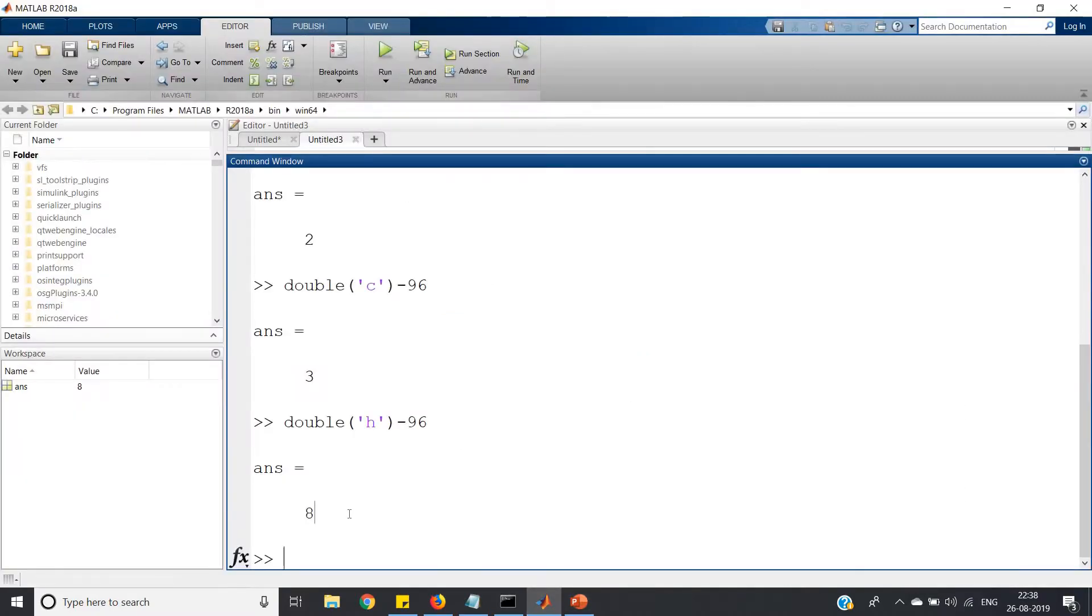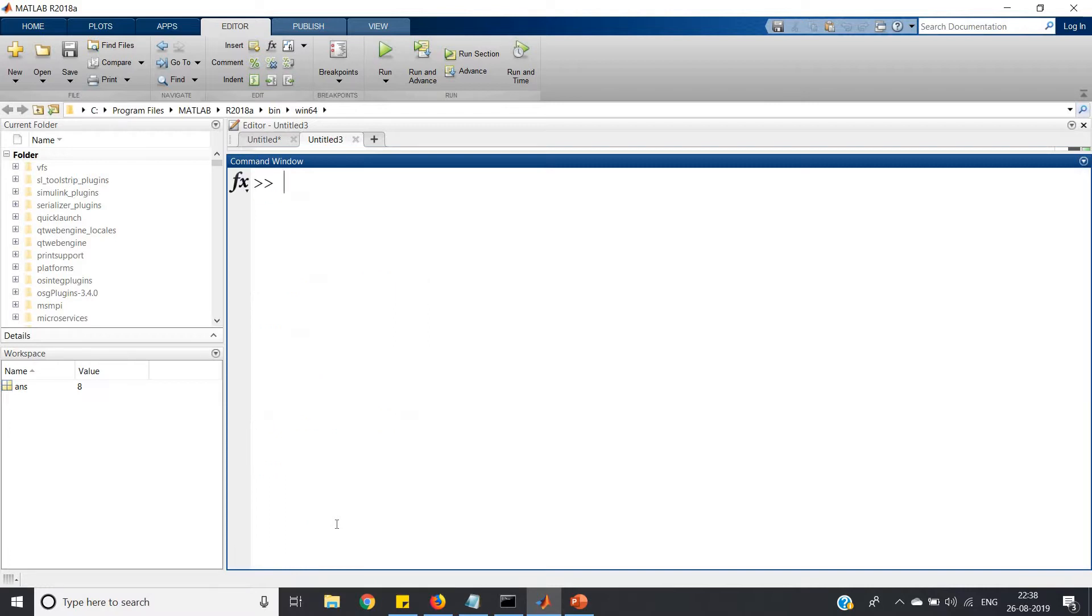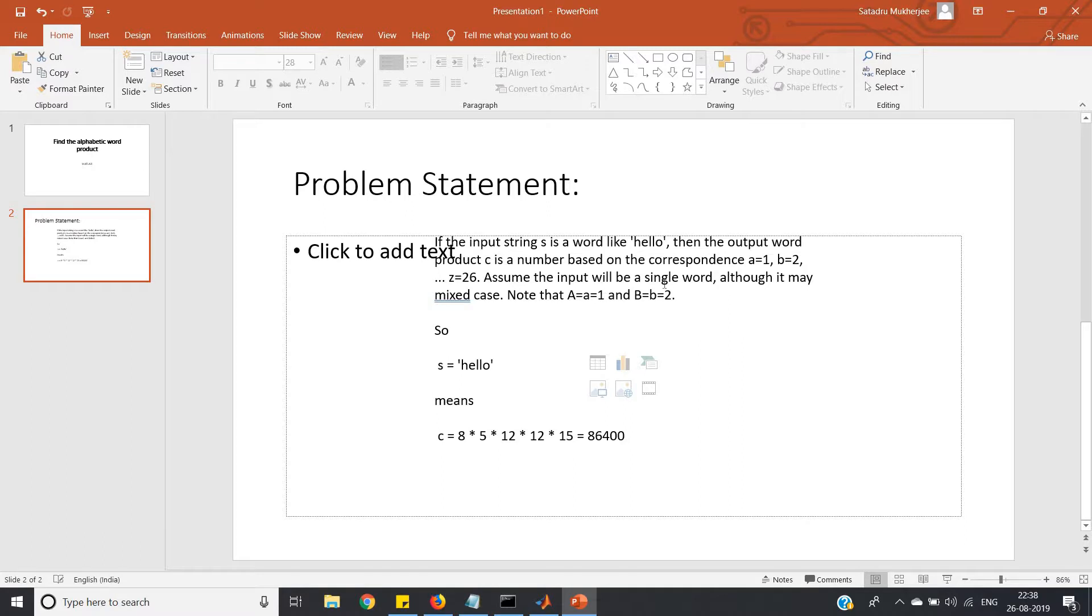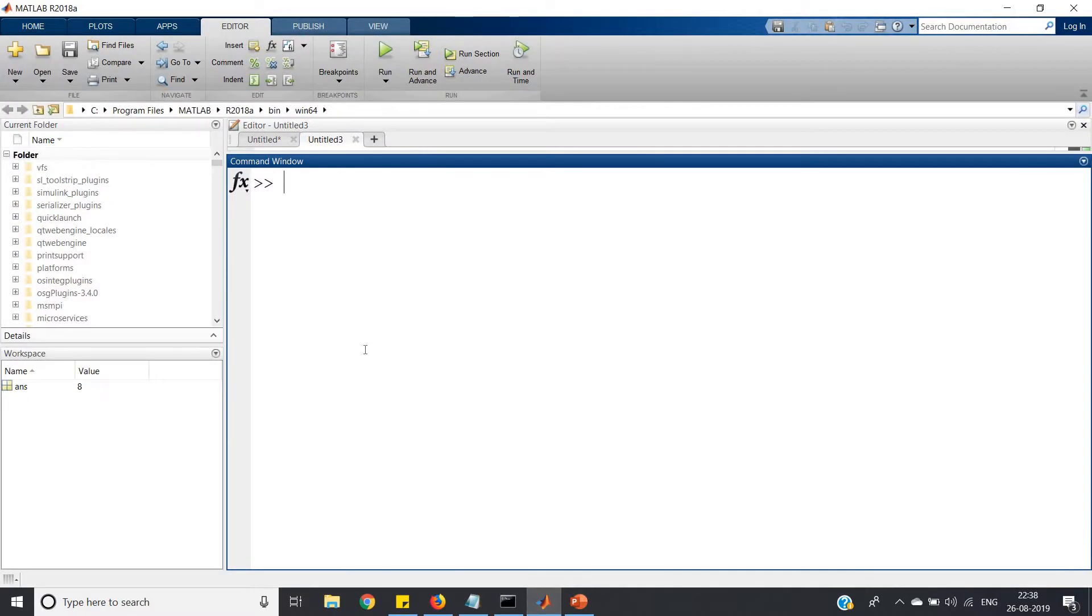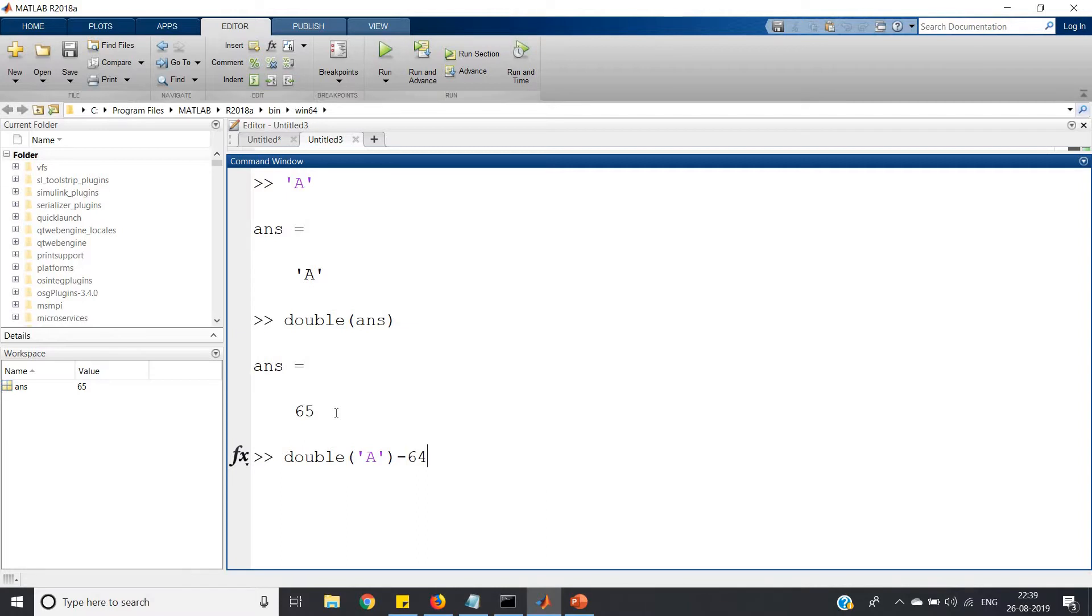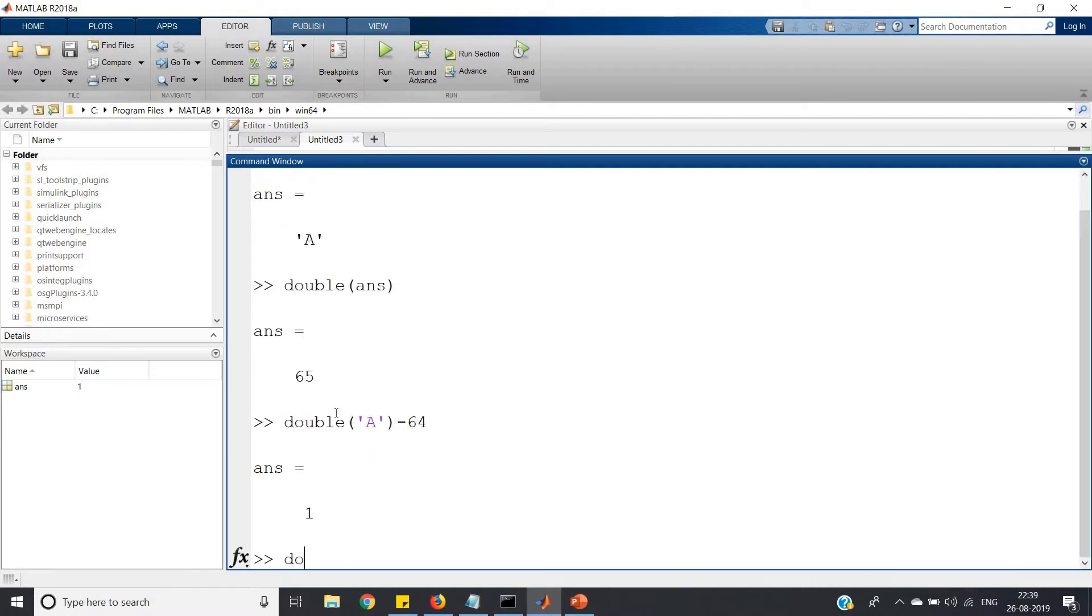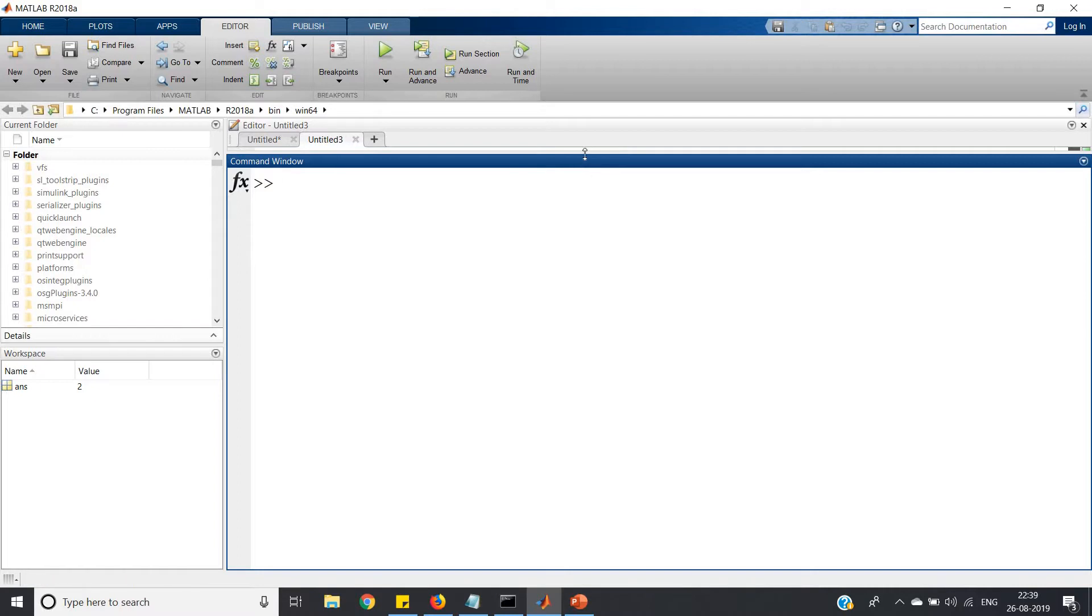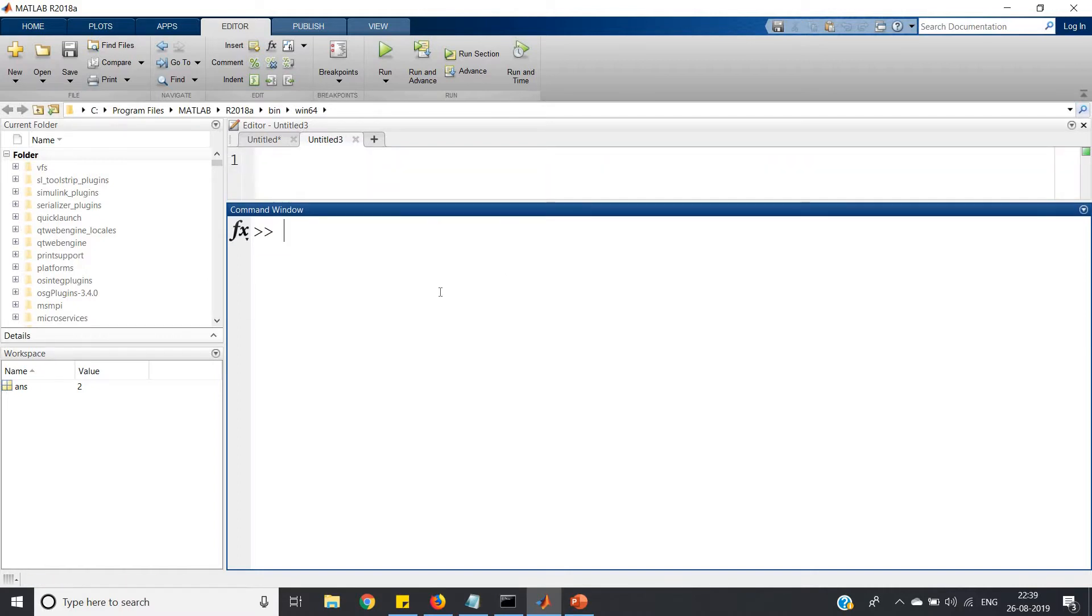Similarly, we require for uppercase also because the problem mentions it may be mixed case. Capital A, if I convert to double, will give 65. To get 1 as integer corresponding to capital A, we can write double of capital A minus 64. Similarly, double of capital B minus 64 gives 2.